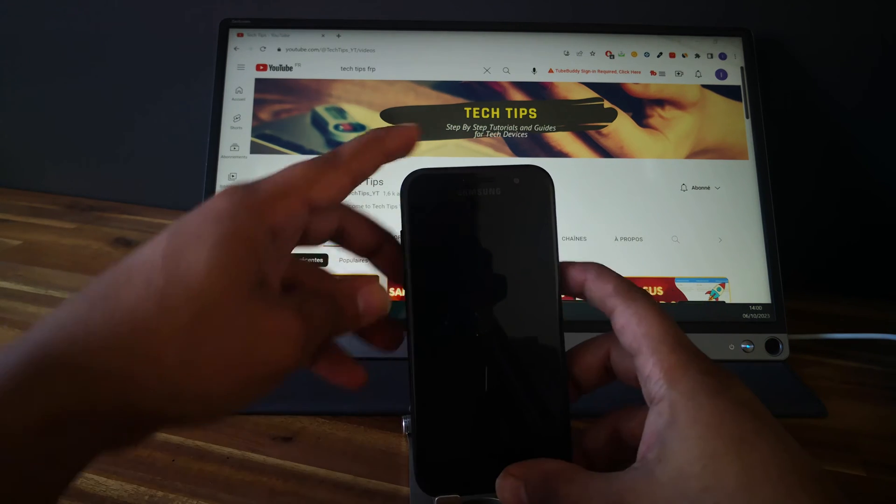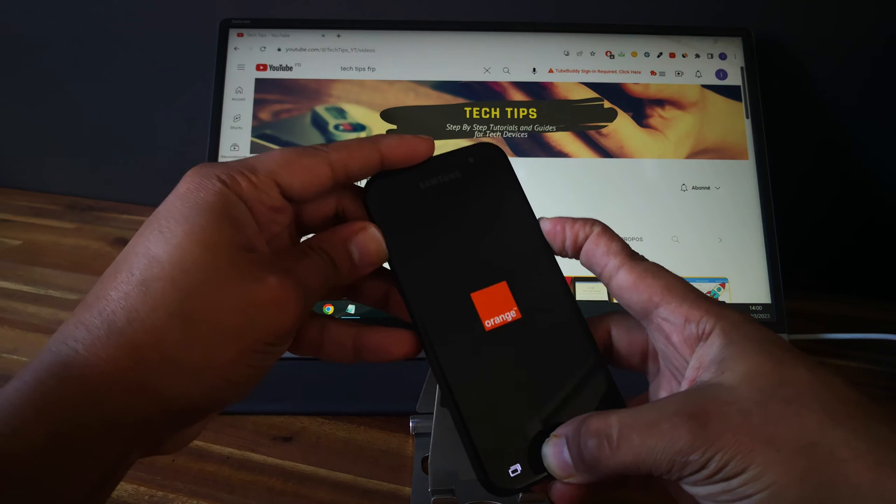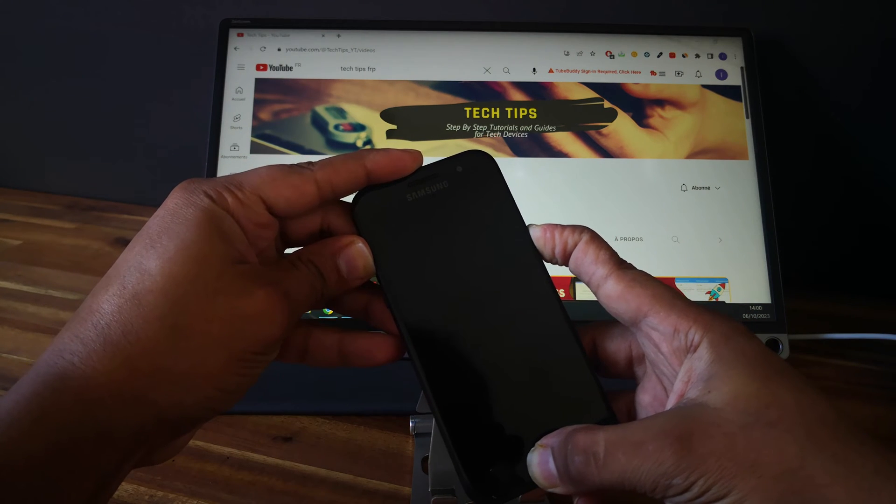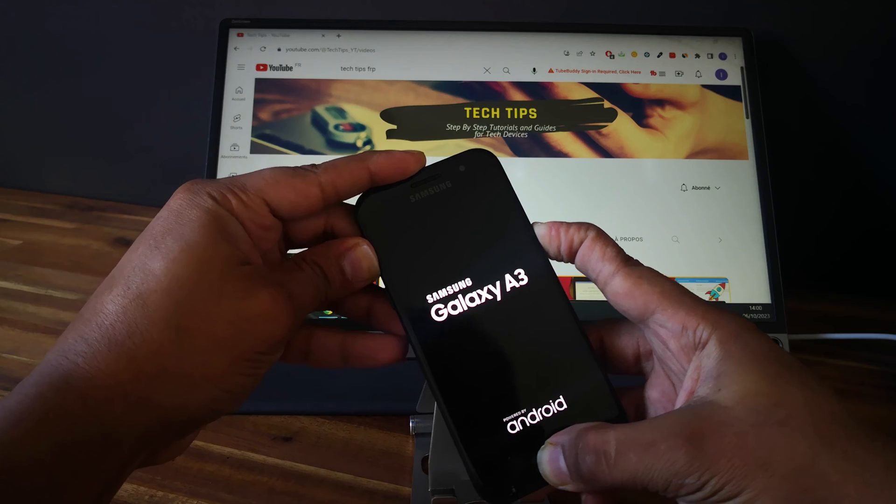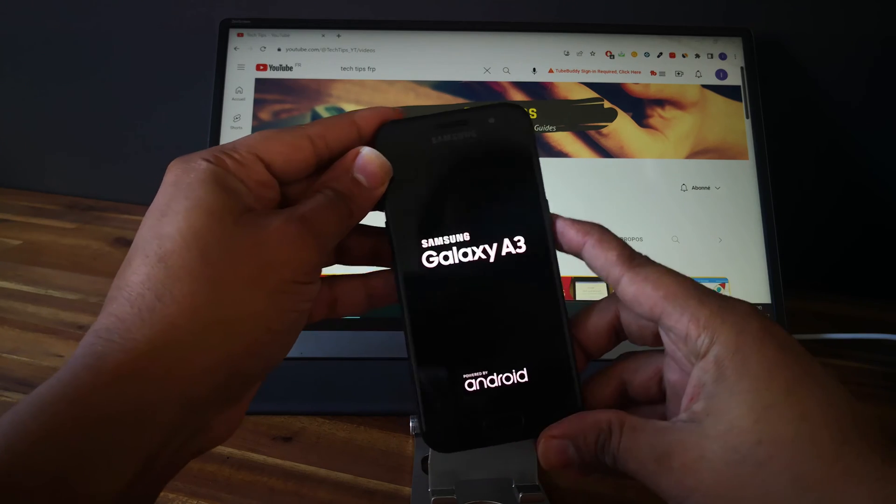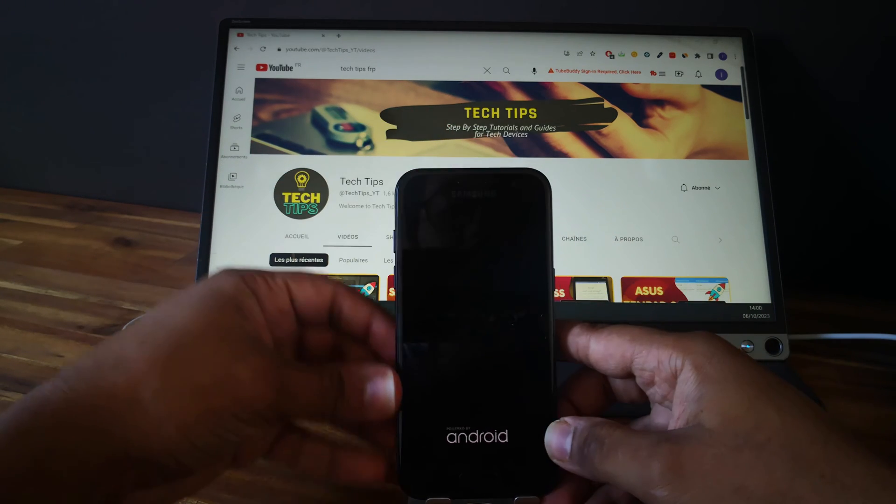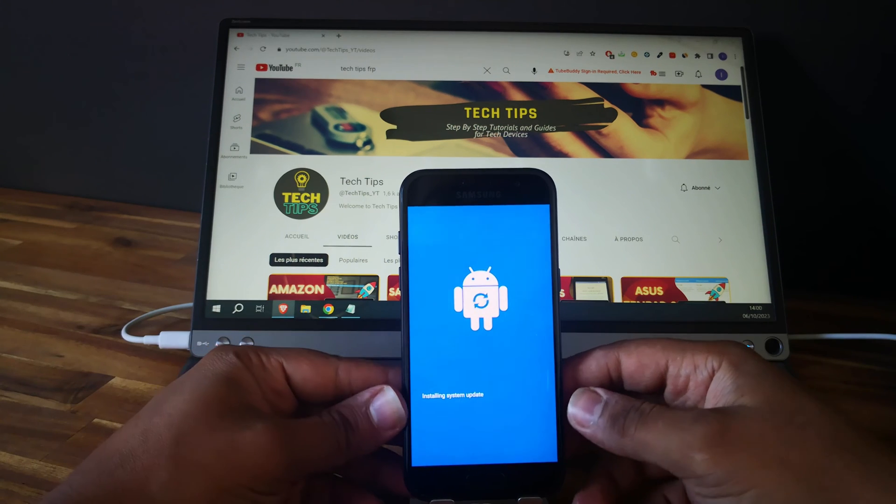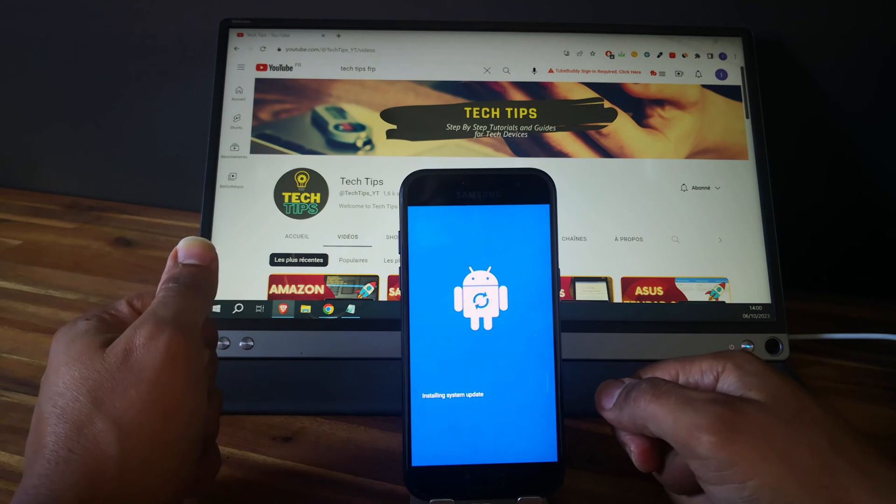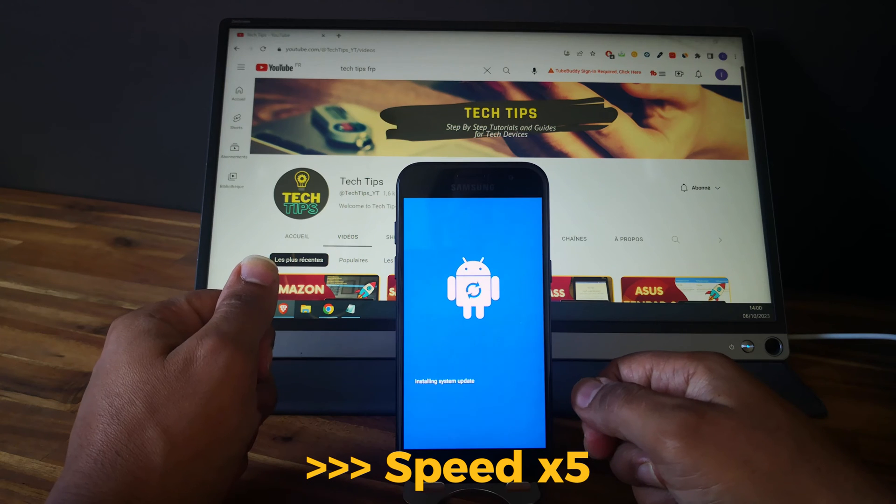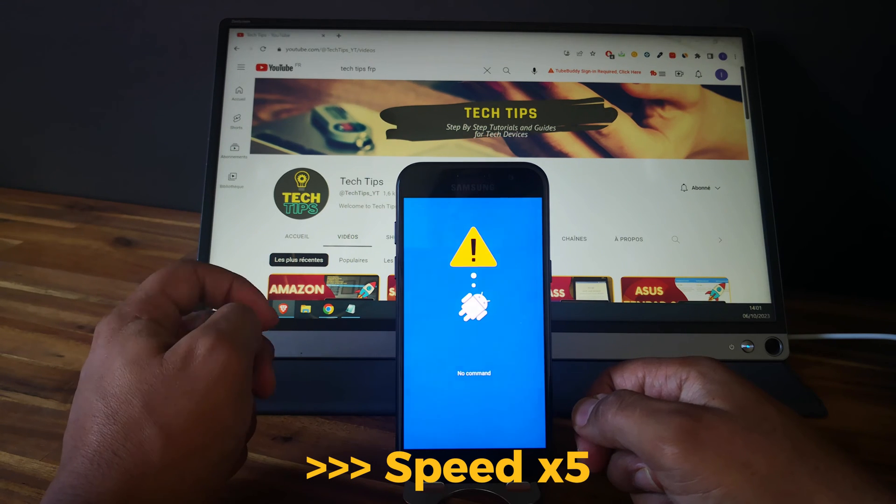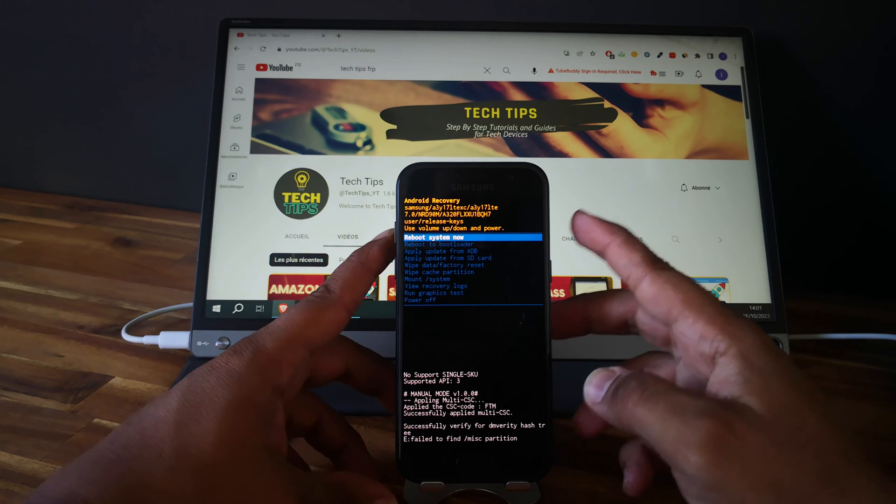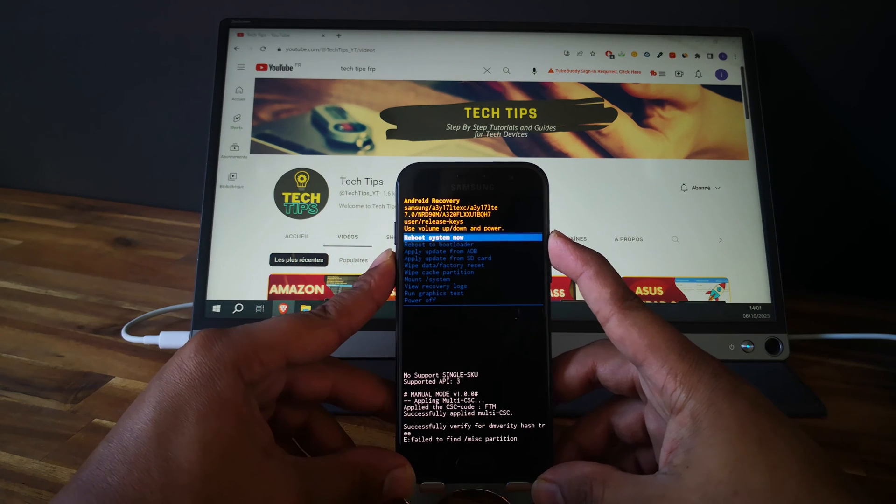Click on restart and now push and keep the power button. When you see the Samsung Galaxy A3 logo, you just need to release everything. Perfect! As you can see, now we are in recovery mode.